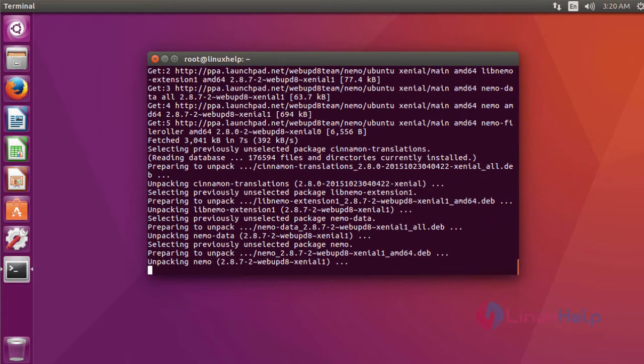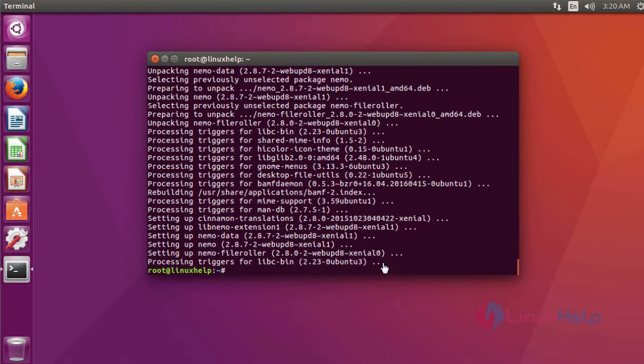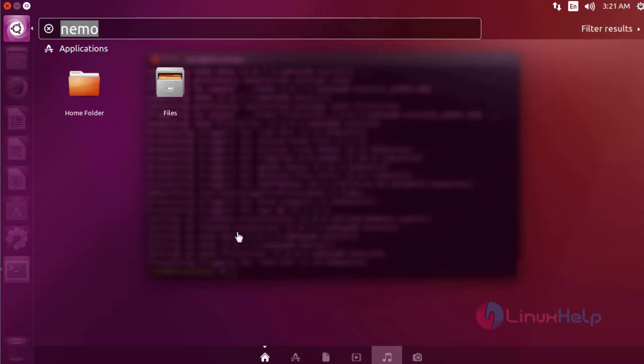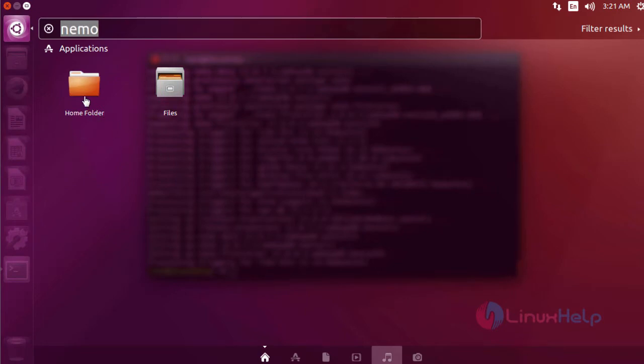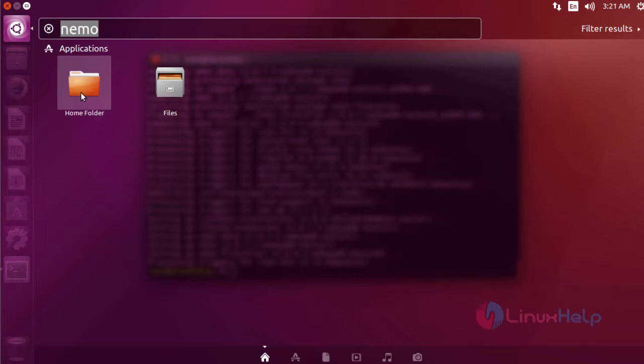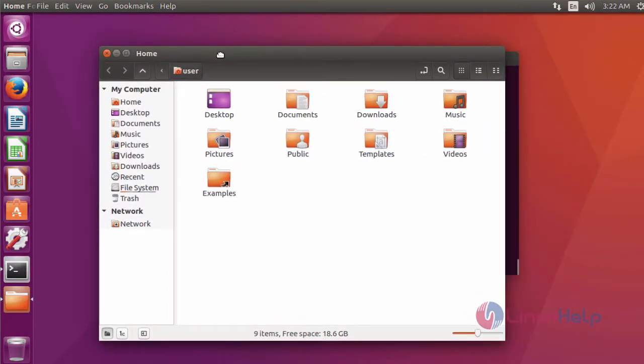The installation is complete. To check, go to Ubuntu dashboard and type Nemo. This is the application icon of Nemo file manager. Just click the application to open. This is Nemo file manager.